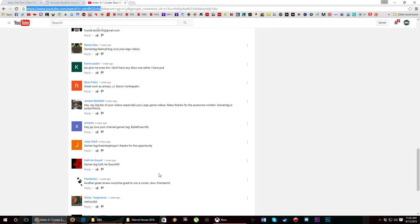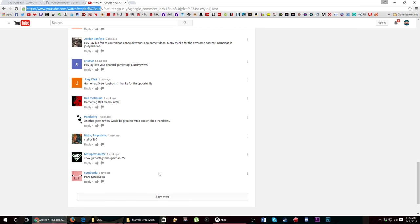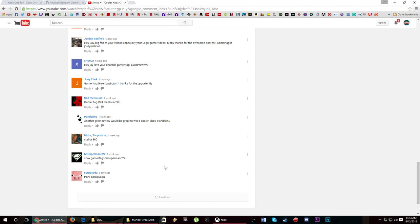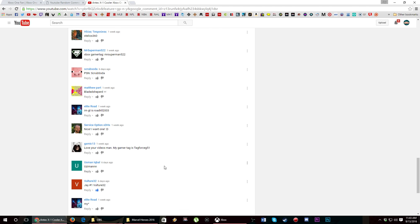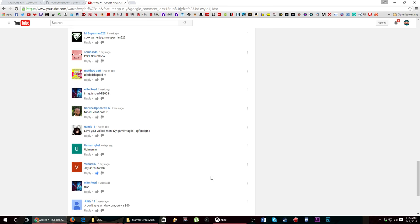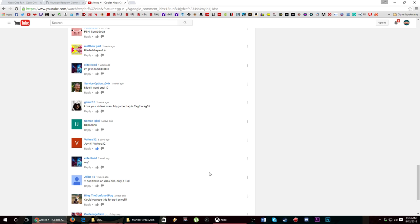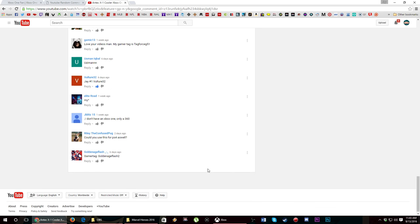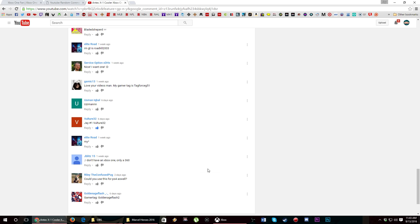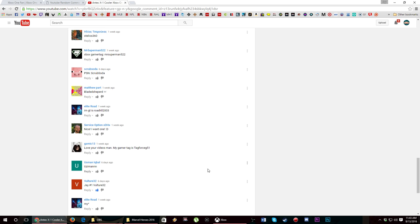But I always want to see people that are around all the time win. I know Service Option is always around, jumps in the stream. He jumps in streams and good stuff like that.